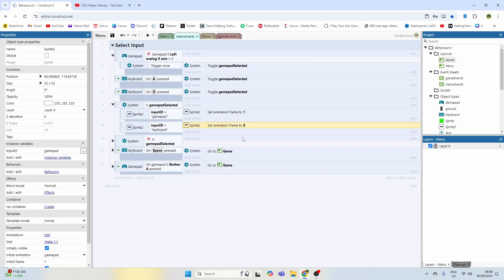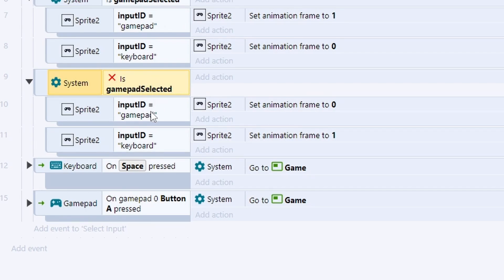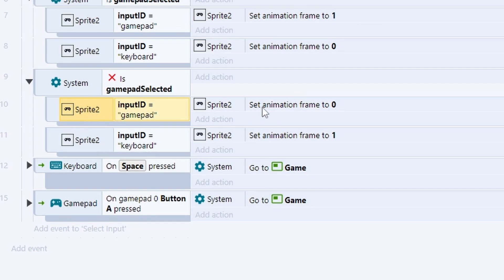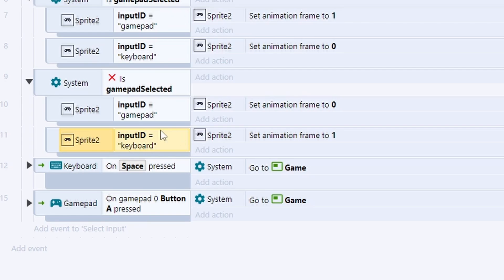Then if we come down to the next block, if the gamepad selected boolean is not true, which means that we've not selected gamepad, then if the sprite ID is called gamepad we're going to set the frame to zero which is the one without the box, and then the reverse for the keyboard which is frame one.